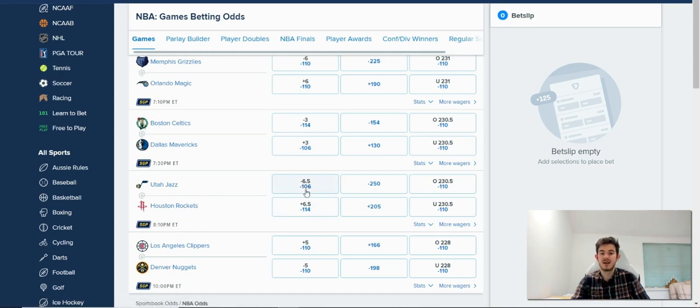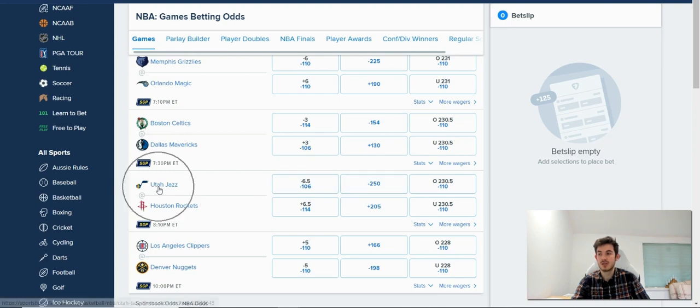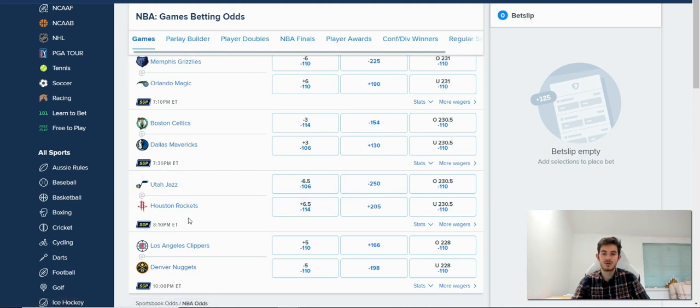It's minus six and a half for the favorite, which is Utah Jazz, and then it's plus six and a half for the underdog, which is the Houston Rockets.